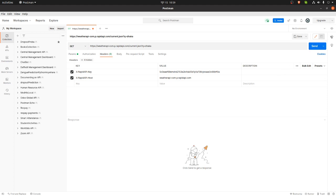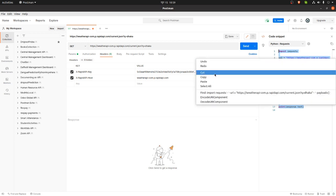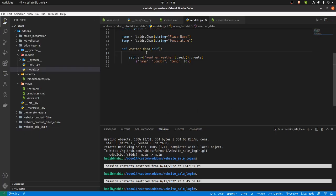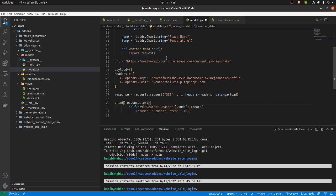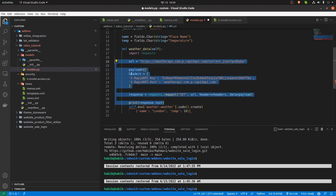What you have to do is click on the code section. In the code section you will find the full API code showing how to write the code to get data from the API. You have to copy this code and paste it into our function.